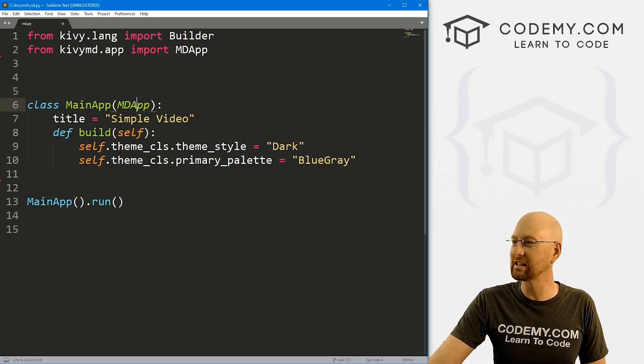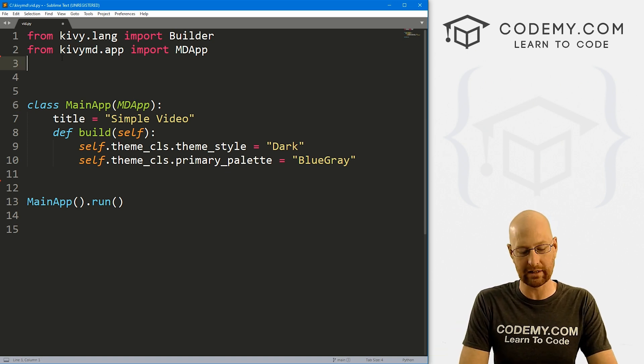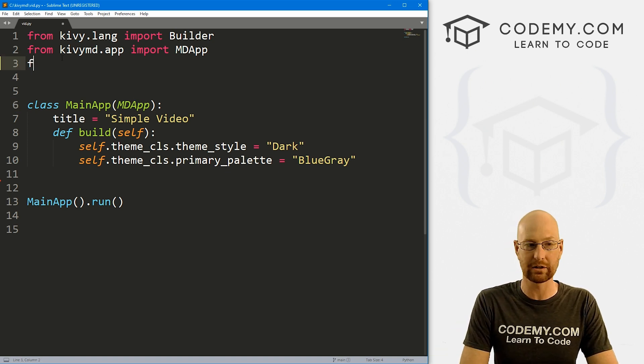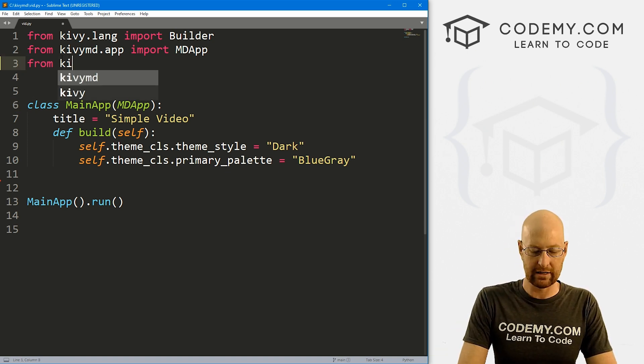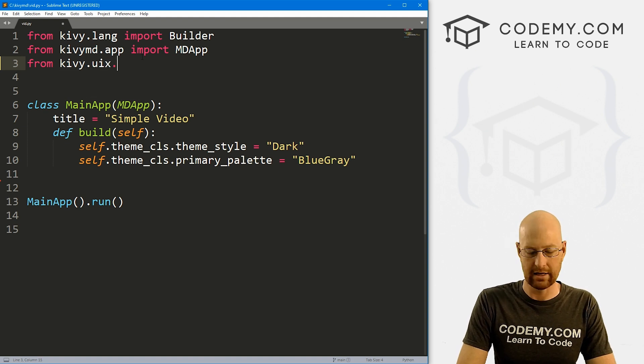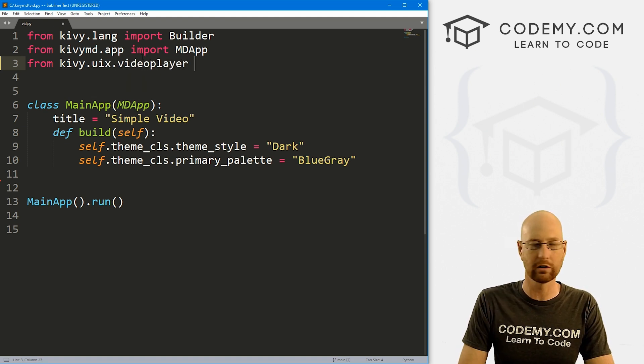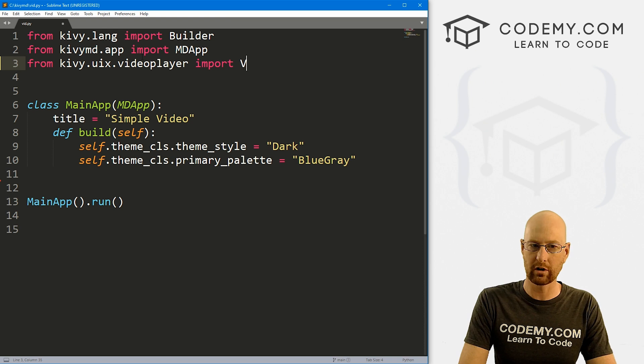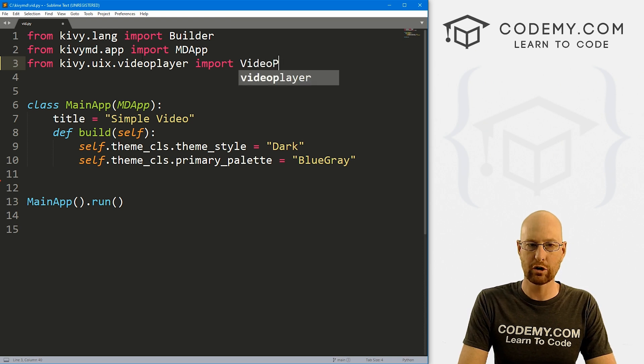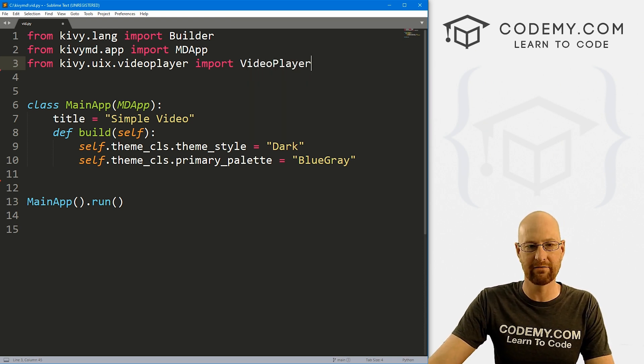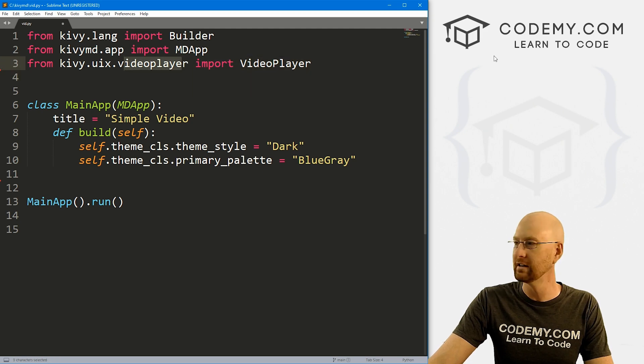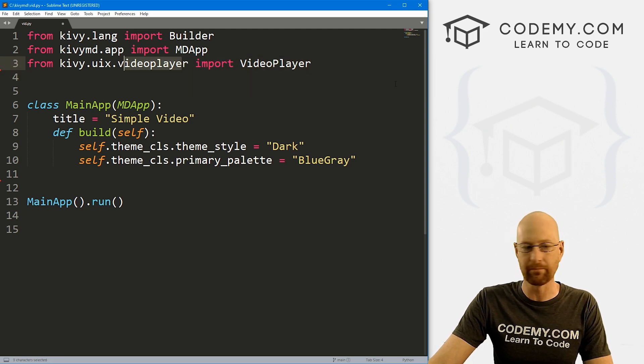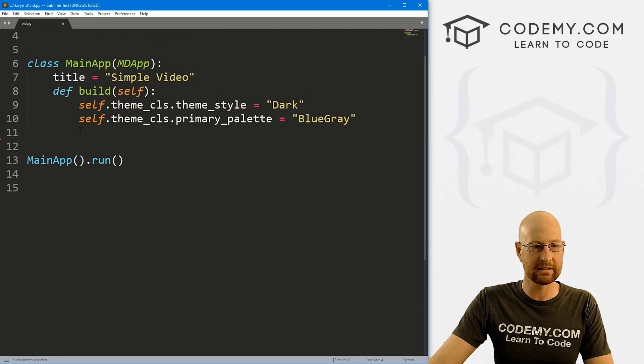Now this is actually really simple to build. But first we need to import the video player. So let's go from kivy.uix.videoplayer, all lowercase, we want to import VideoPlayer. And you'll notice that the V and the P are capitalized in this VideoPlayer, but not in this one. So that's important. So okay, let's come down here.